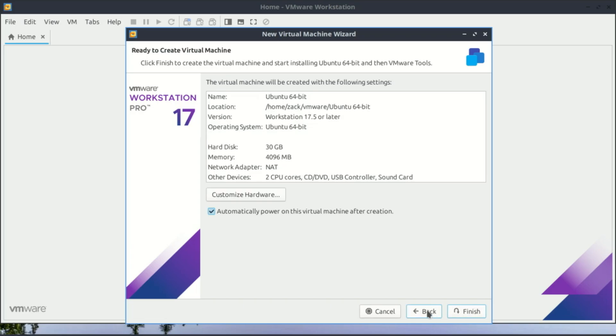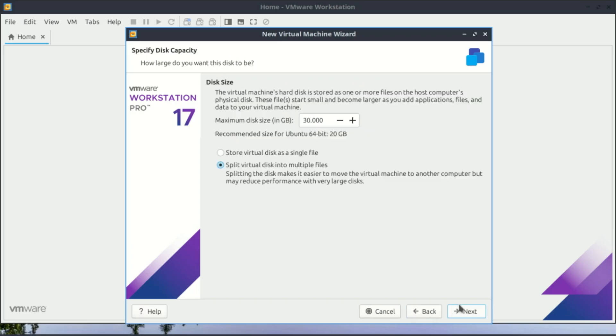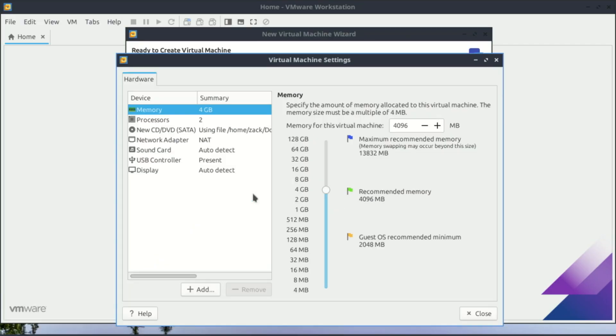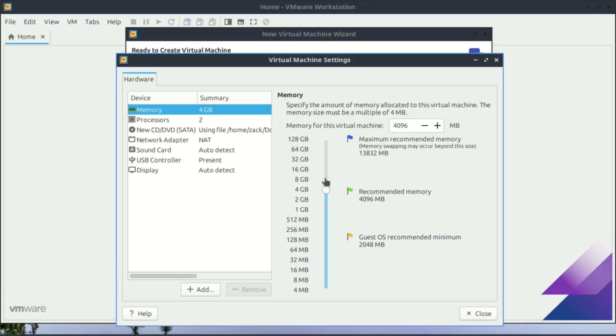Finally, you'll see a summary screen called ready to create virtual machine. Before you hit finish, click customize hardware—this is important. This is where we allocate resources from our real PC to our virtual one. For a smooth Ubuntu experience or Windows 11, I recommend at least 4 gigabytes. Don't allocate all your RAM. If your host PC has 16 gigabytes, giving 4 gigabytes or 8 gigabytes to the VM is a good balance.